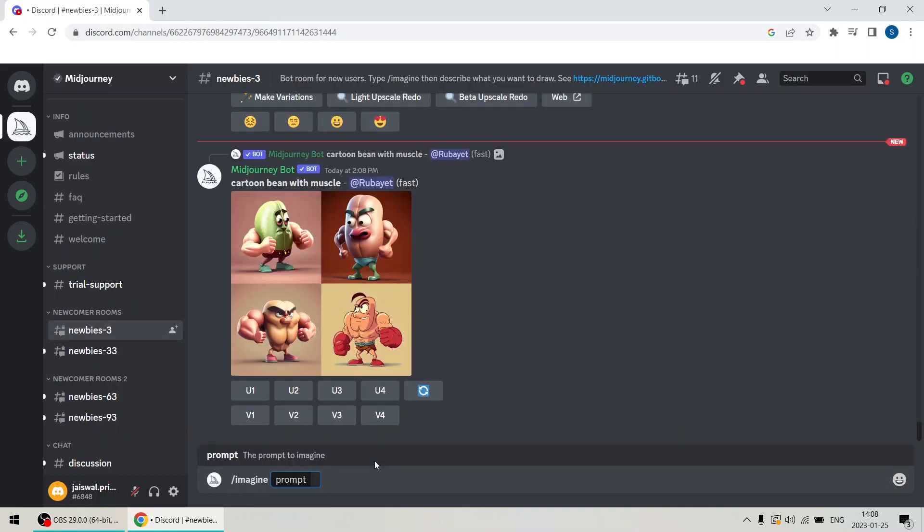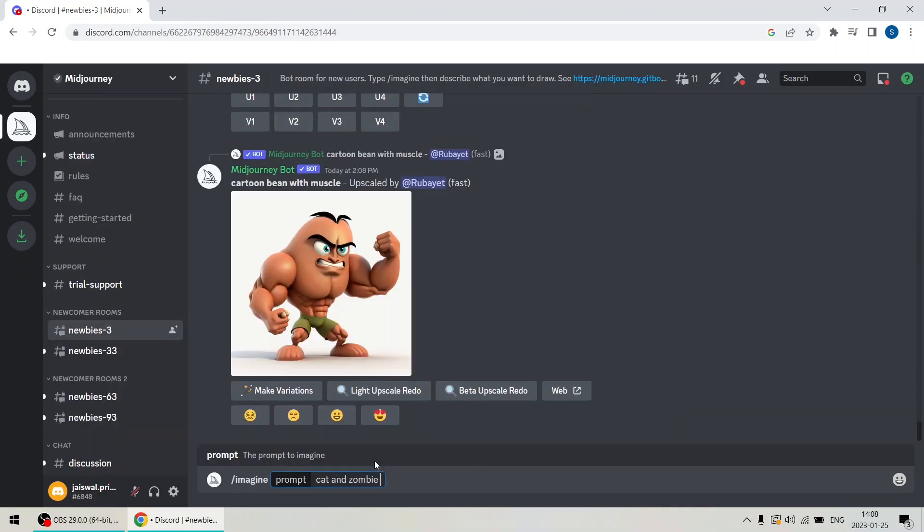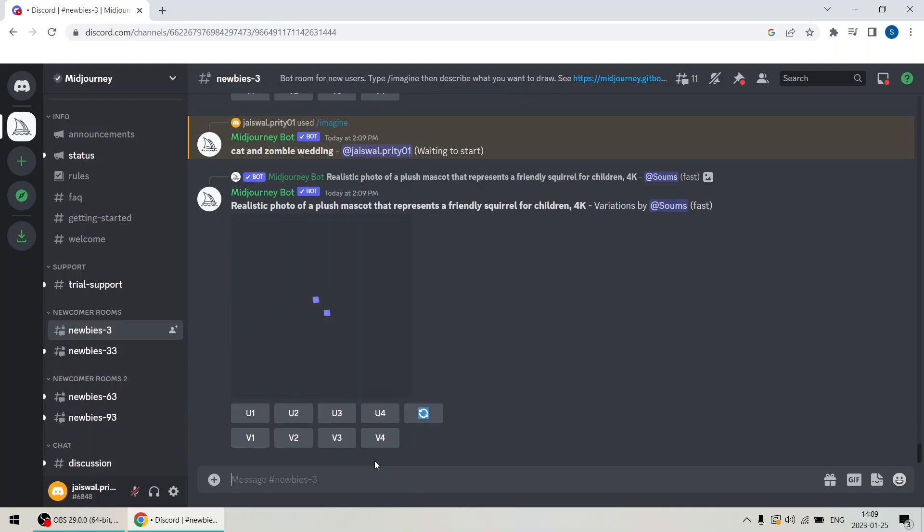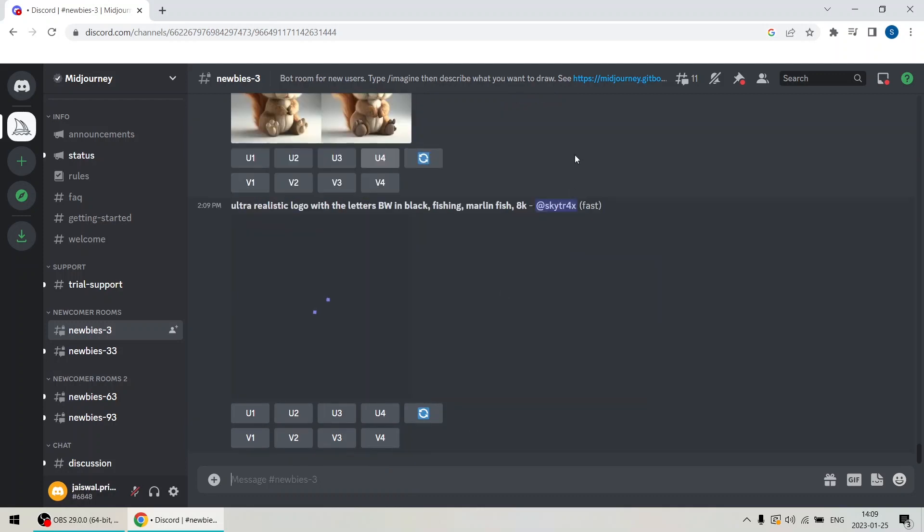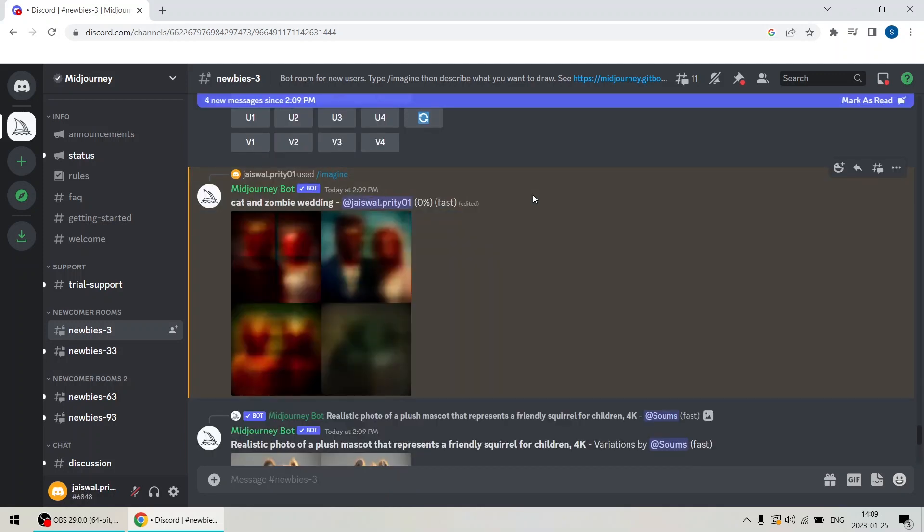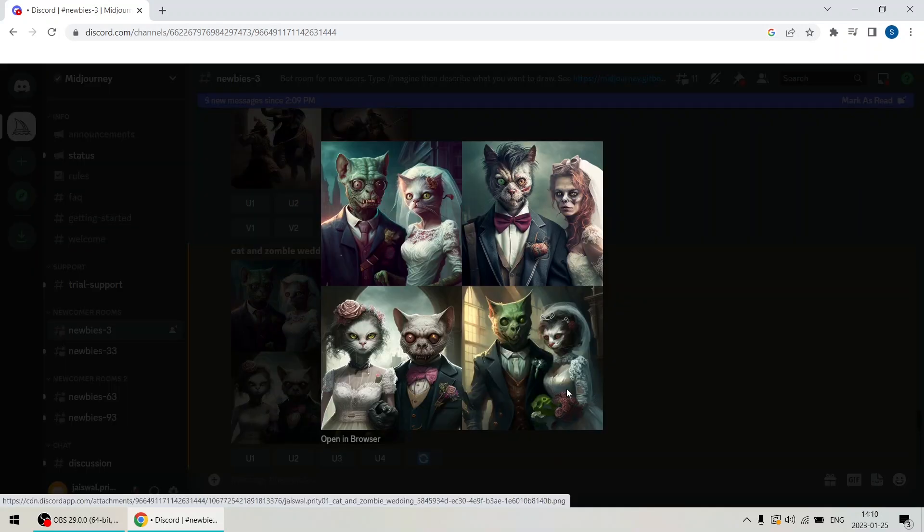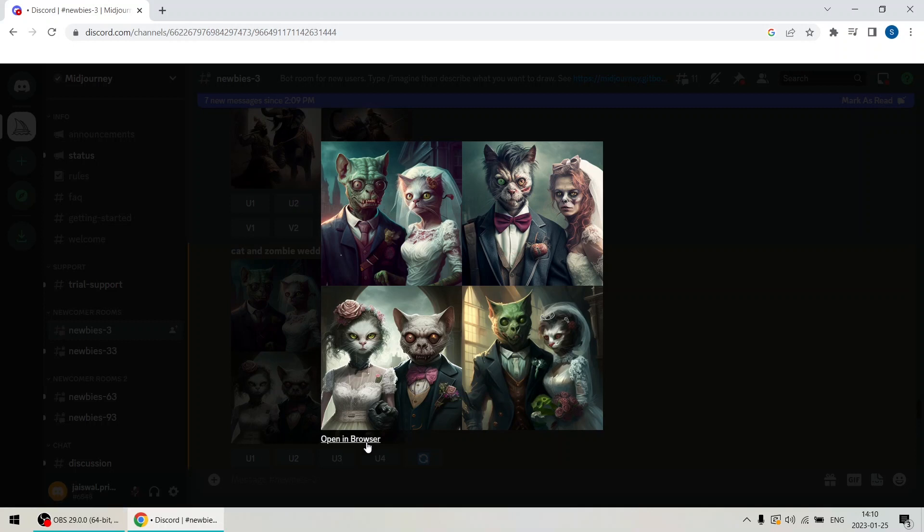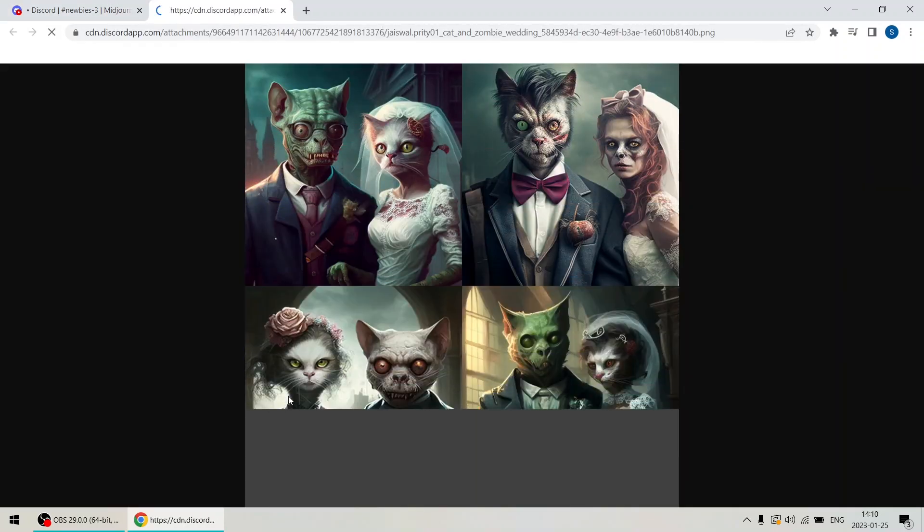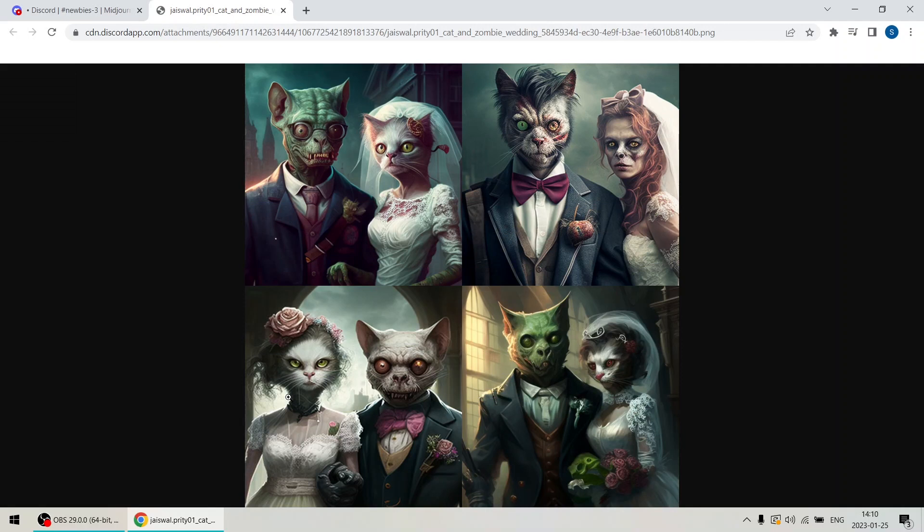I am going to type backslash imagine cat and zombie wedding and hit enter. Wait, where did it go? To see the generated image, you will have to scroll all the way down again. And here it is. Let's open the image in browser to view it in a larger format. As you can see, it did an okay job of imagining what a cat and zombie couple would look like on their wedding day, if the cat didn't already eat the zombie first.